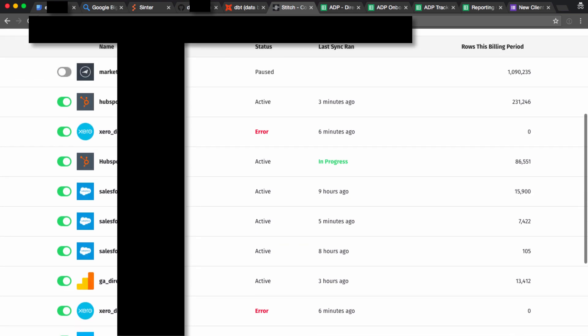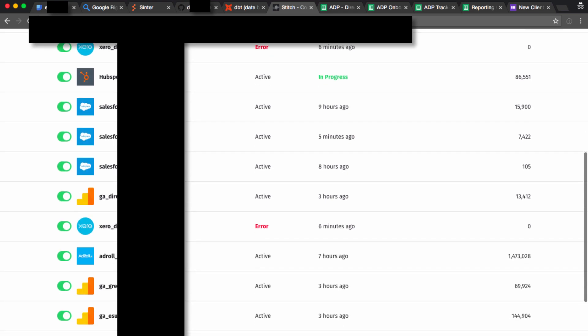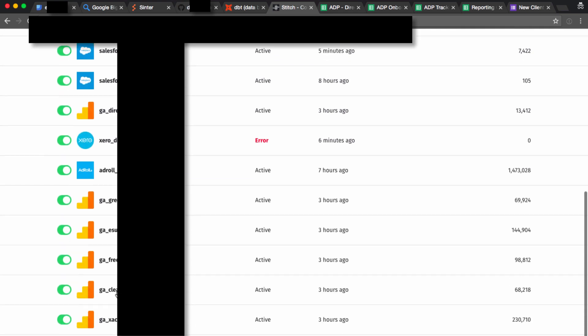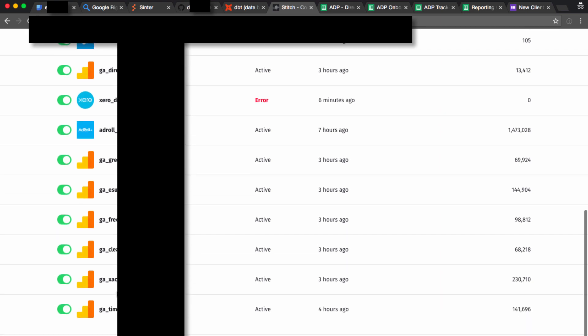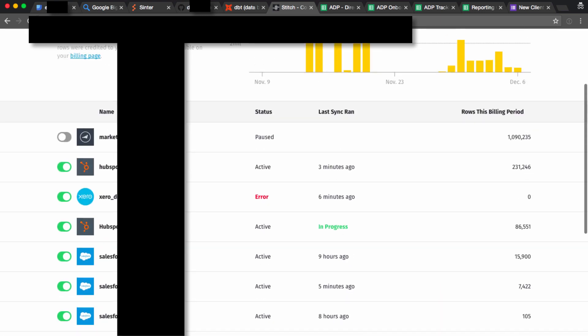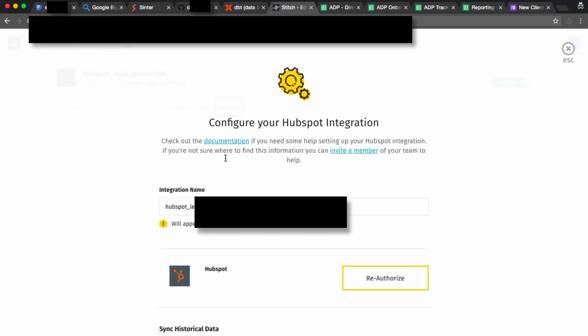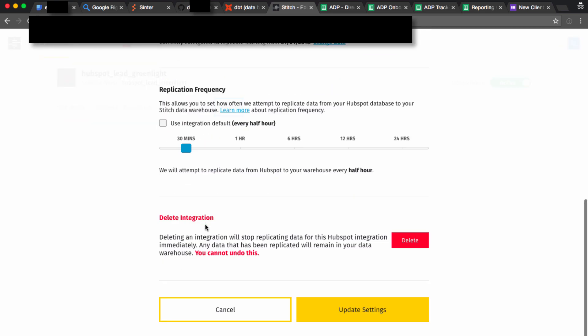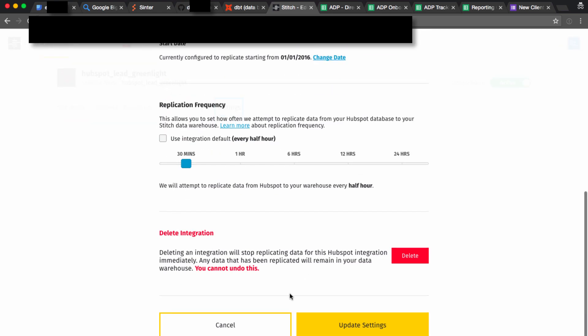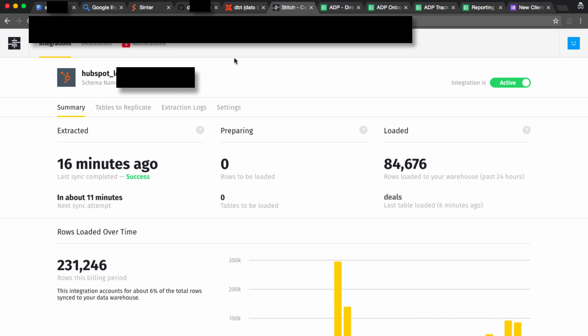We use them to connect HubSpot, Marketo, Salesforce, GA, basically all of these different data sources. It runs on whatever schedule you want it to, every 30 minutes to 24 hours, and keeps your data in BigQuery fresh.